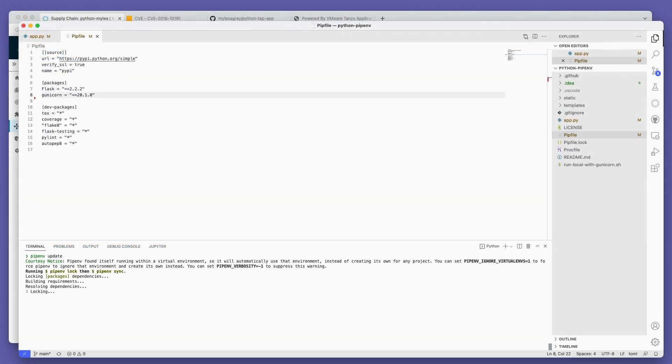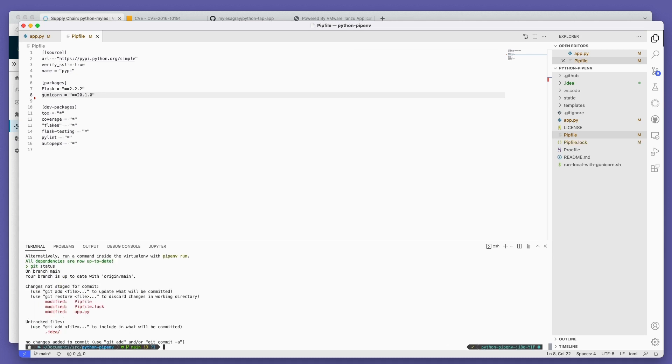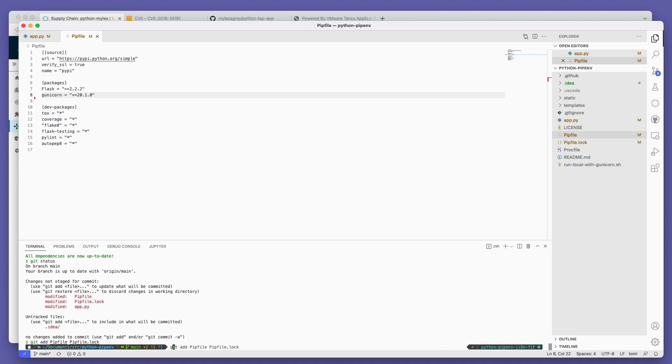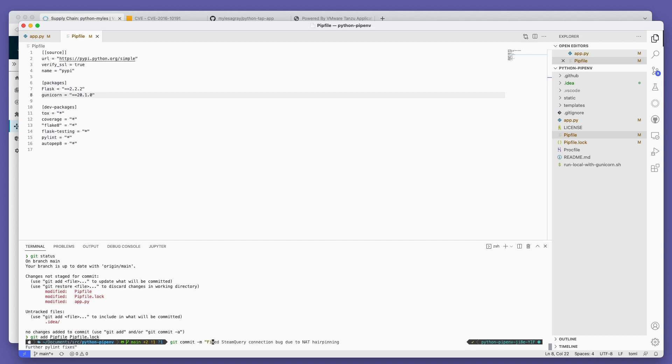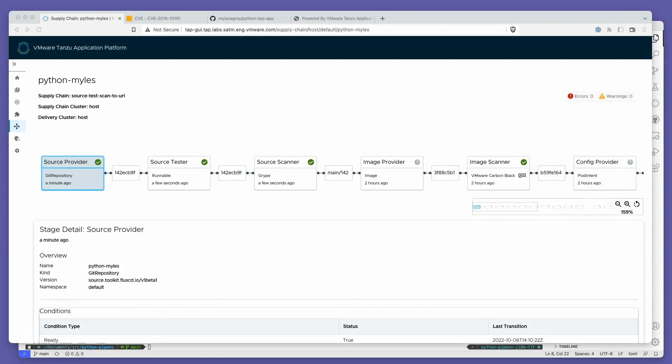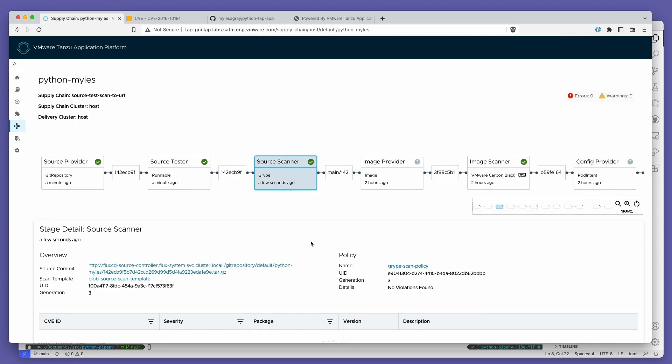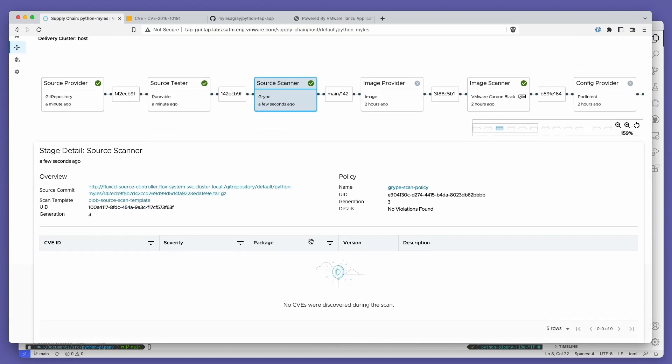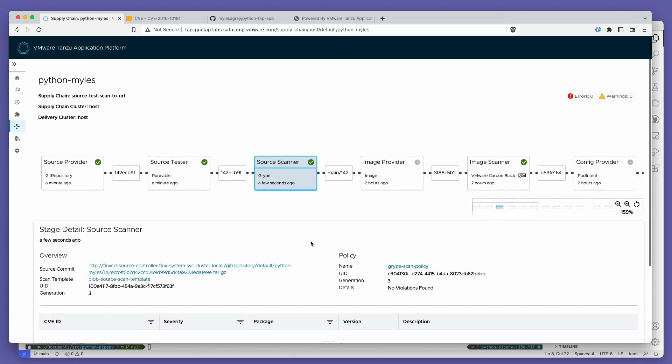Let's remediate this package so that it meets our organization policy. I'm going to remove the unnecessary ffmpeg package and recommit the code to my Git repo. As we can see, TAP automatically notices the code change and pushes the change through the supply chain.